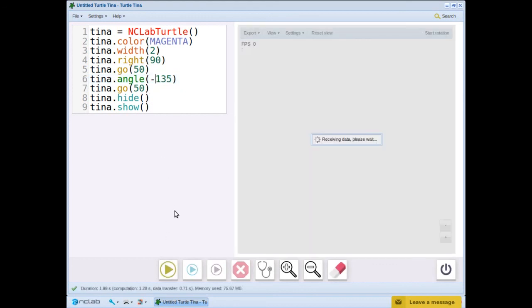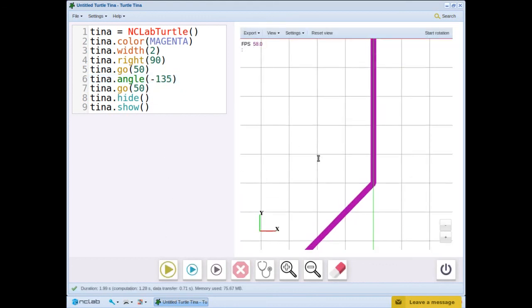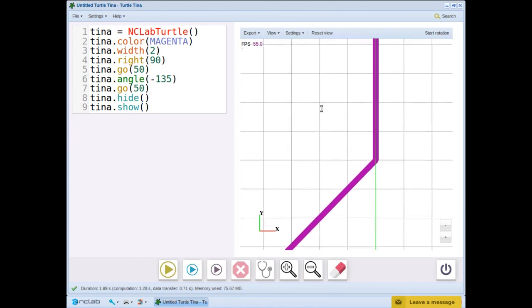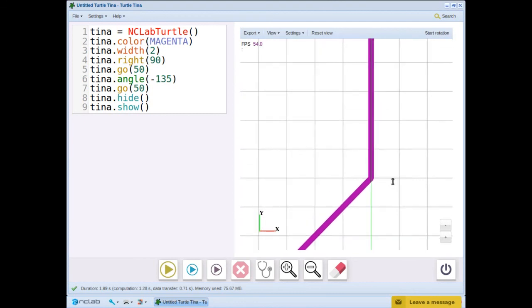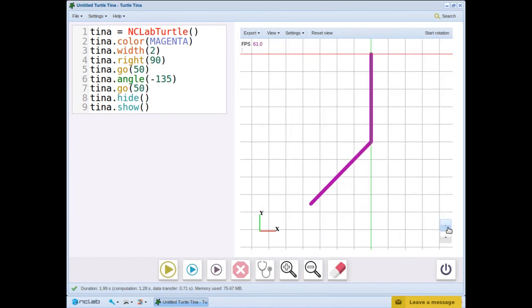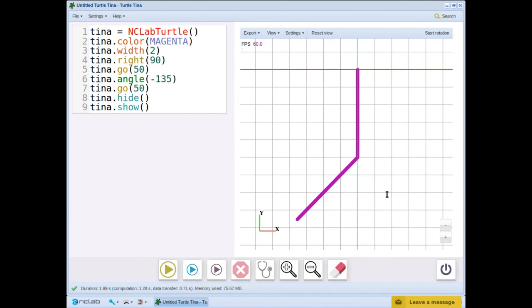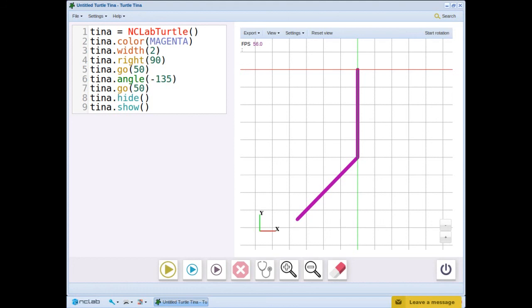We learned two more commands in this video. Goto, which uses xy coordinates. This is useful when measurements are not whole numbers or decimals that can be easily determined. Use the goto command only when necessary. It is better to use go, left, and right whenever possible. We also learned angle, which turns tina from the default east facing zero degree position.